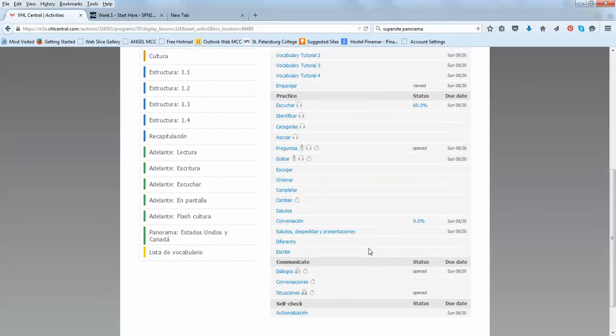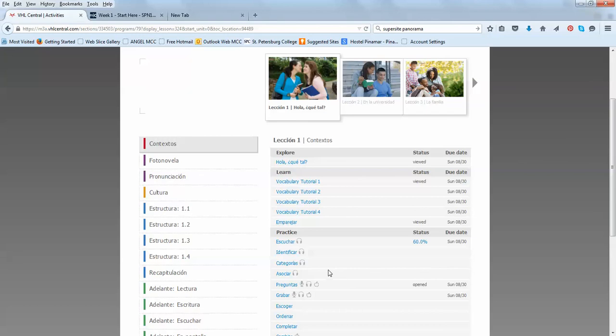In the first week of each lesson, you will be assigned contextos, fotonovela, pronunciacion, and cultura. So, I'm going to go to fotonovela, which is a soap opera.